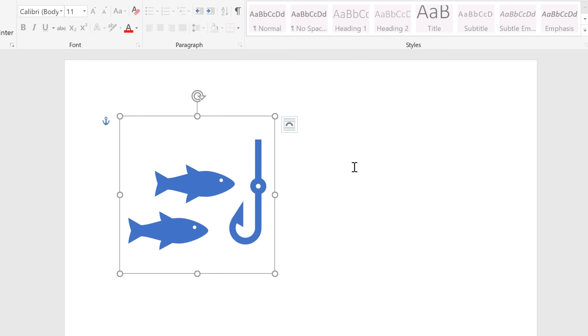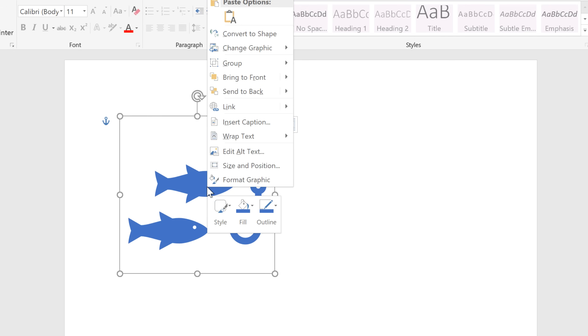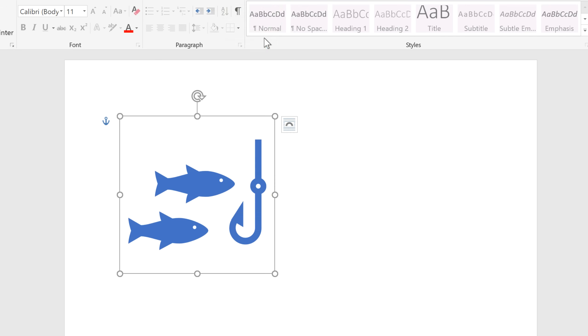If you want to customize it even further, you can break some icons down into separate parts. Just right-click on the icon, click Convert to Shape, and once the dialog box pops up, click Yes.